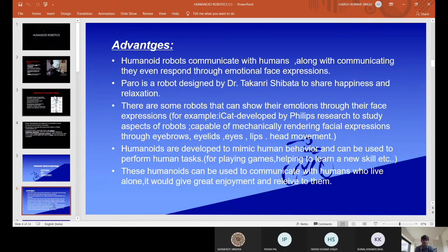For example, iCat is developed by Philips Research to study aspects of robots capable of mechanically rendering facial expressions through eyebrows, eyelids, eyes, lips and head movement. Humanoids are developed to mimic human behavior and can be used to perform human tasks. These Humanoids can be used to communicate with humans who live alone, giving them great enjoyment and relief.